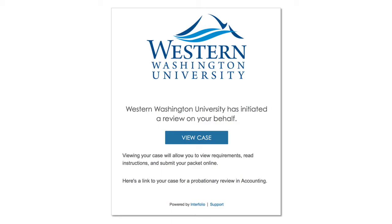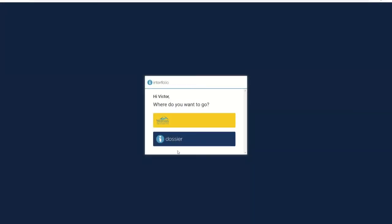If you are scheduled for an upcoming review, you will receive an email notification when your packet has been created and is ready for you to access. You can get to your packet in Interfolio using the link provided in the email, through MyWestern, or through the Faculty Relations website, similar to how you accessed your dossier, but instead of clicking the blue dossier button after logging in, click the yellow Western Washington University button.